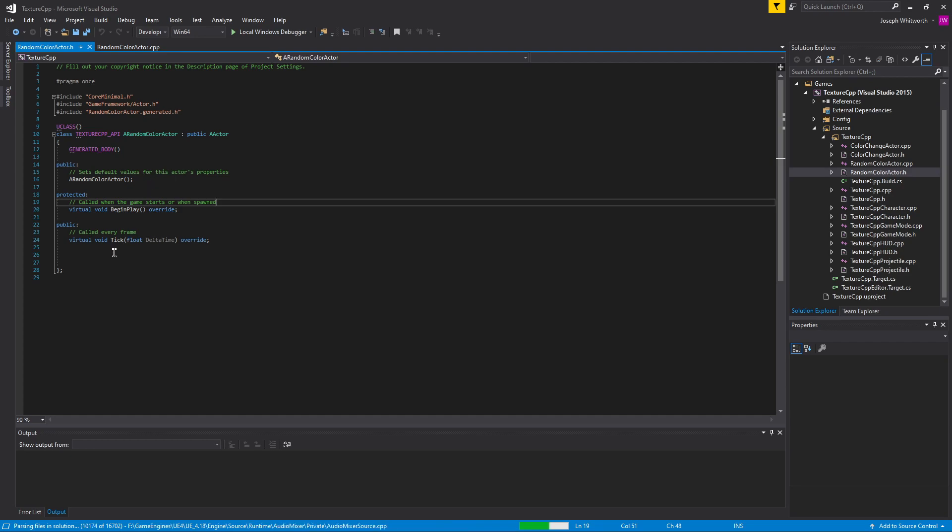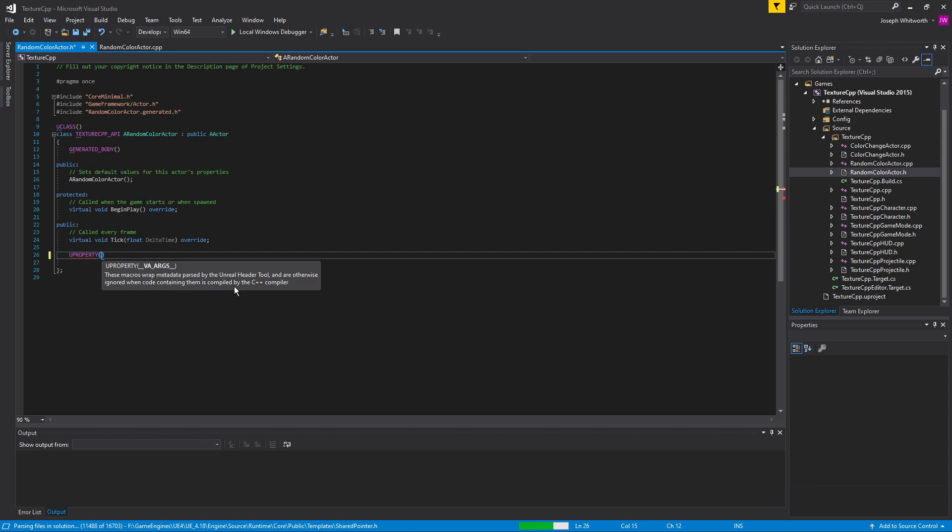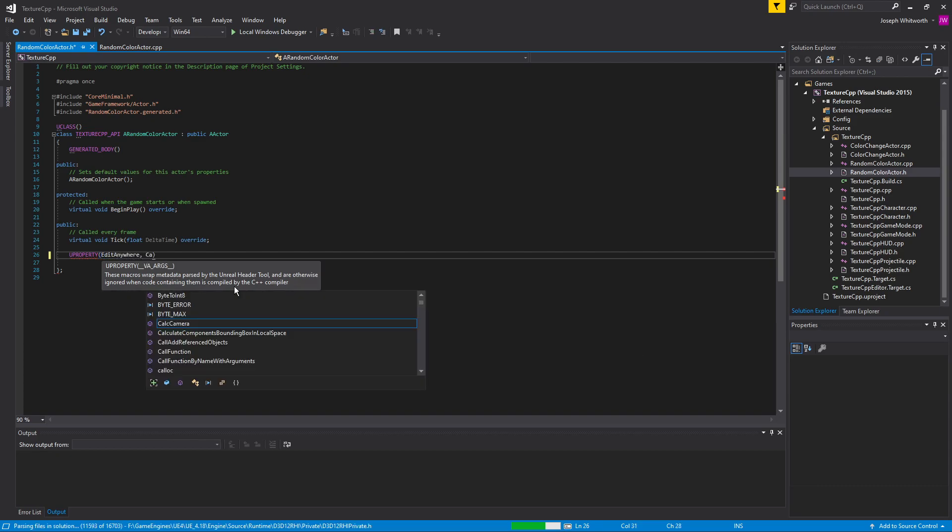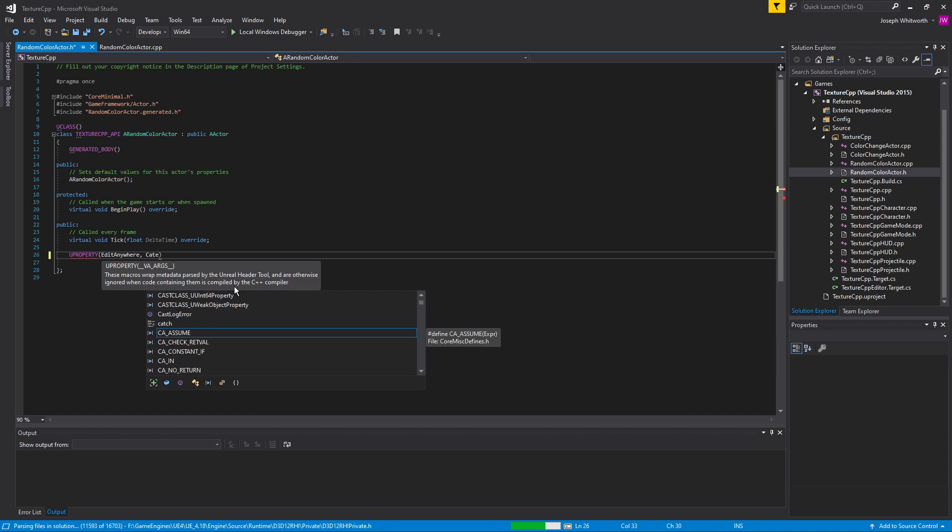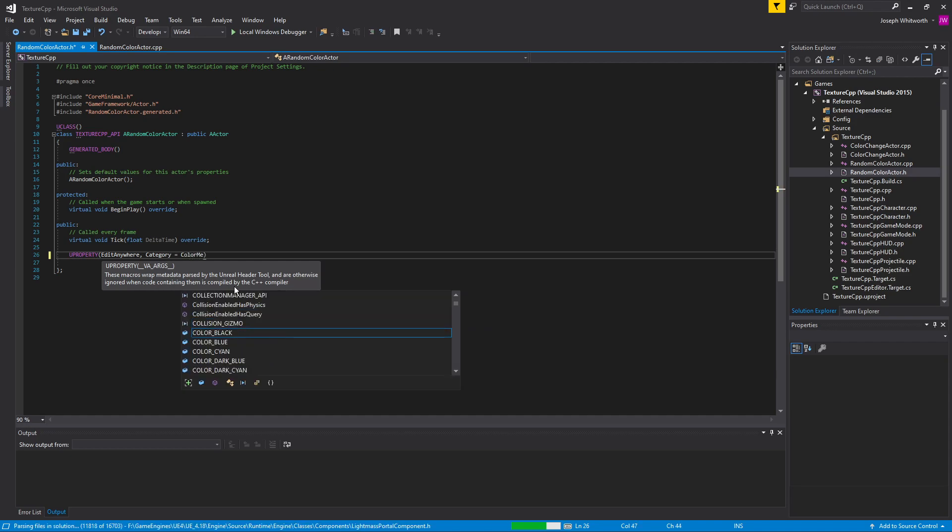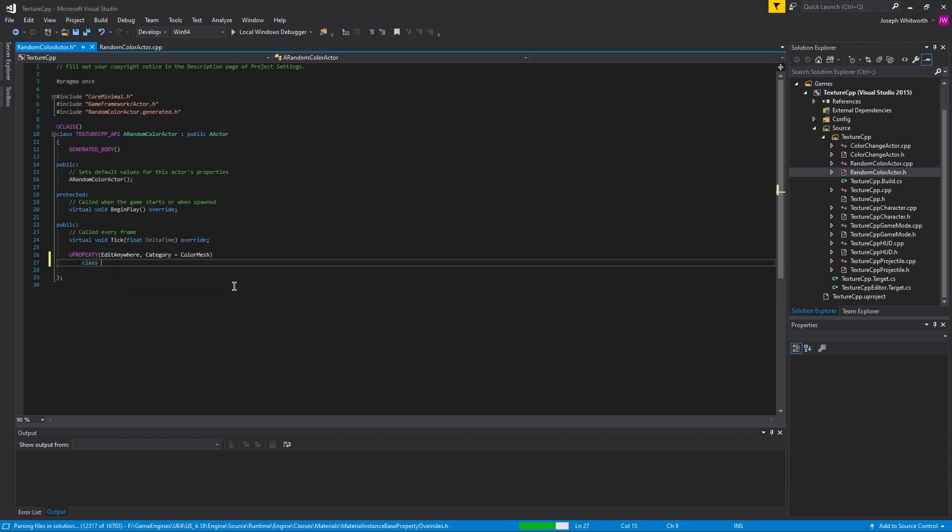So I'm going to put everything in public. The first thing we want is a static mesh component. I'm going to put that in a category, let's call it color mesh, and then we want it to be a u class. We'll give it a name, we'll call it mesh.